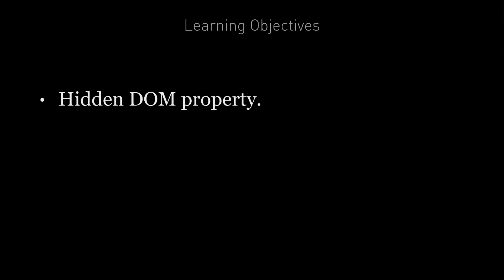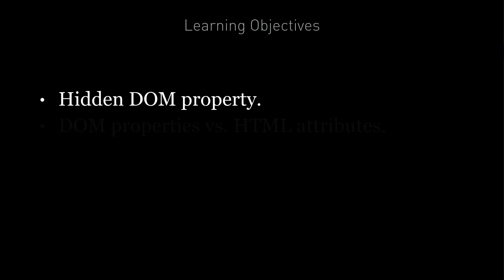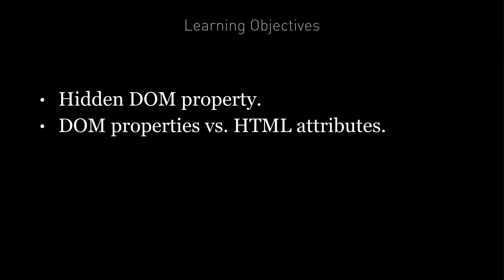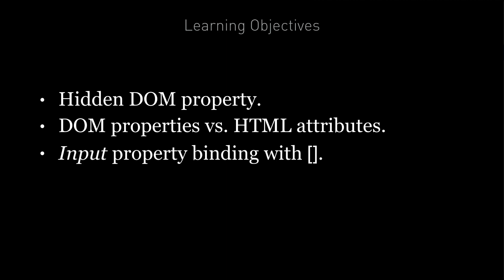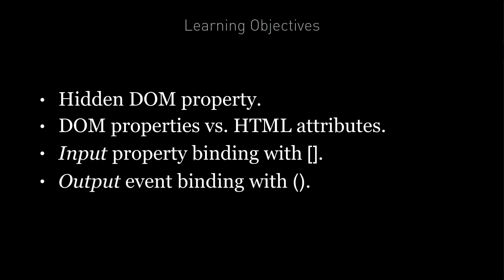By the end of this lecture you're going to learn how to use the hidden DOM property to hide and show elements. You're going to know the difference between DOM properties and HTML attributes. You're going to know how to perform input property binding with the square bracket syntax and how to perform output event binding with the bracket syntax.